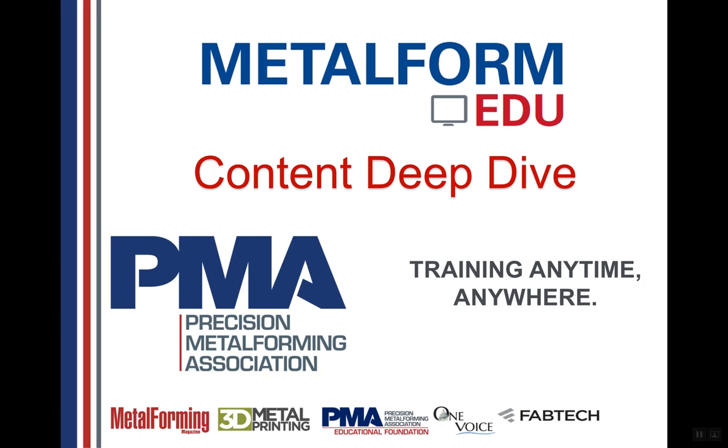Welcome to this short recorded webinar on Metalform EDU content deep dive. Metalform EDU was launched in the fall of 2018 with redesigned PMA exclusive content and a whole suite of courses designed to meet your company's needs from the shop floor to the front office to your leadership team.